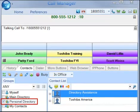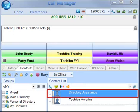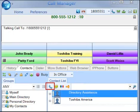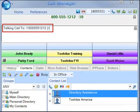Go to any of your Outlook contacts folders and highlight a contact. Click on the phone icon to dial. If there is a single number for that contact, the call will be placed and the status of the call shows in the LCD window.